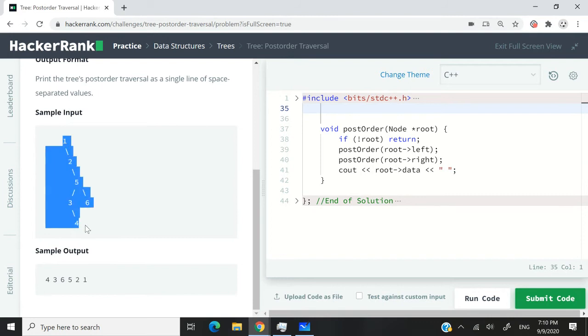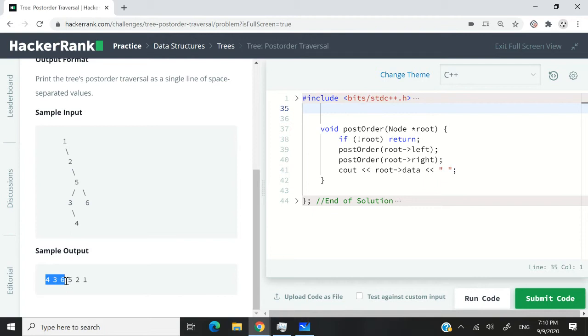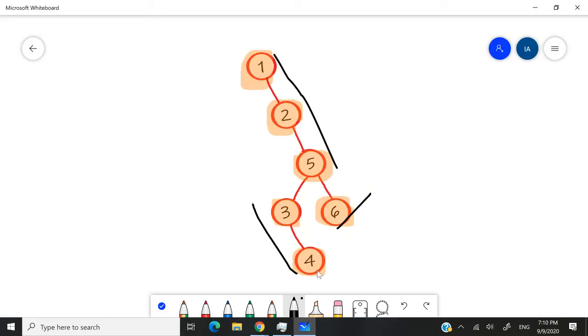In the sample inputs, they have the same data as I just illustrated, and they also printed it like this: 4, 3, 6, 5, 2, 1. And this is what we had: 4, 3, 6, 5, 2, 1.